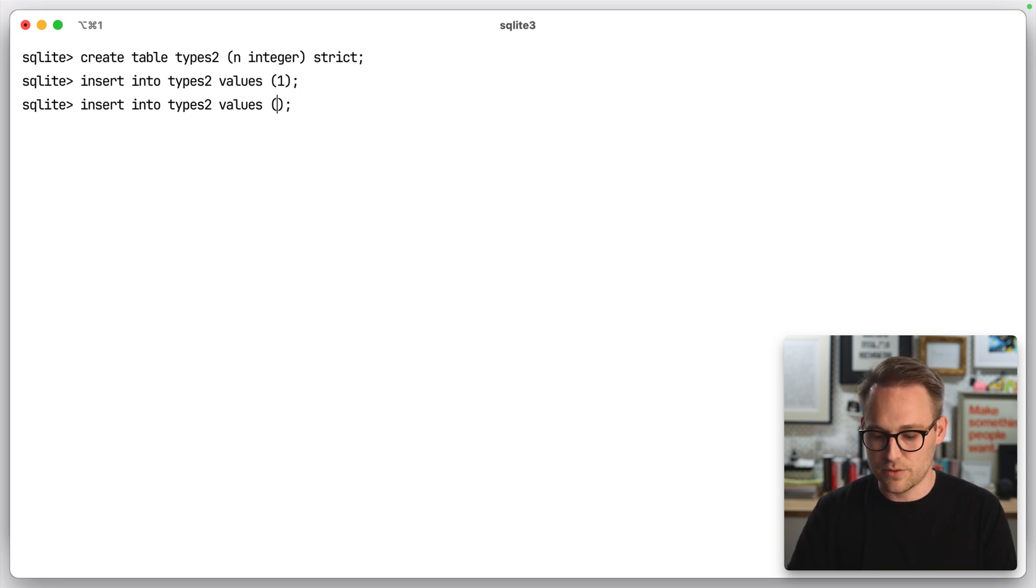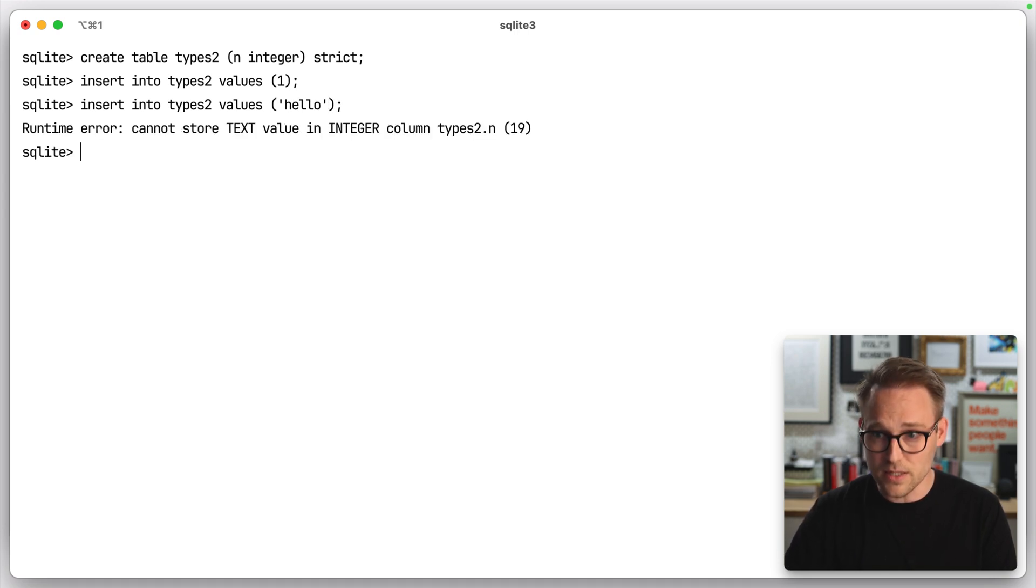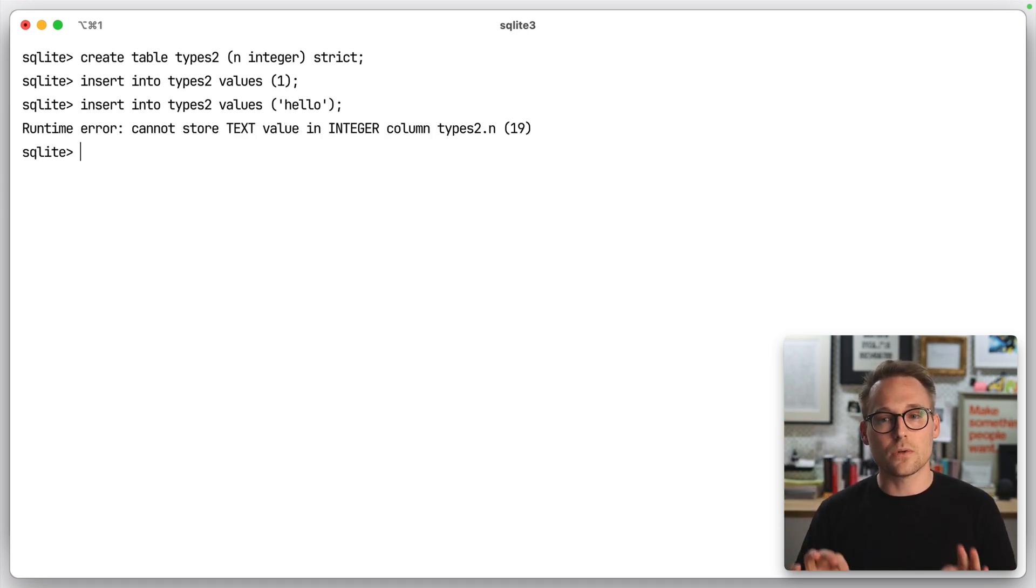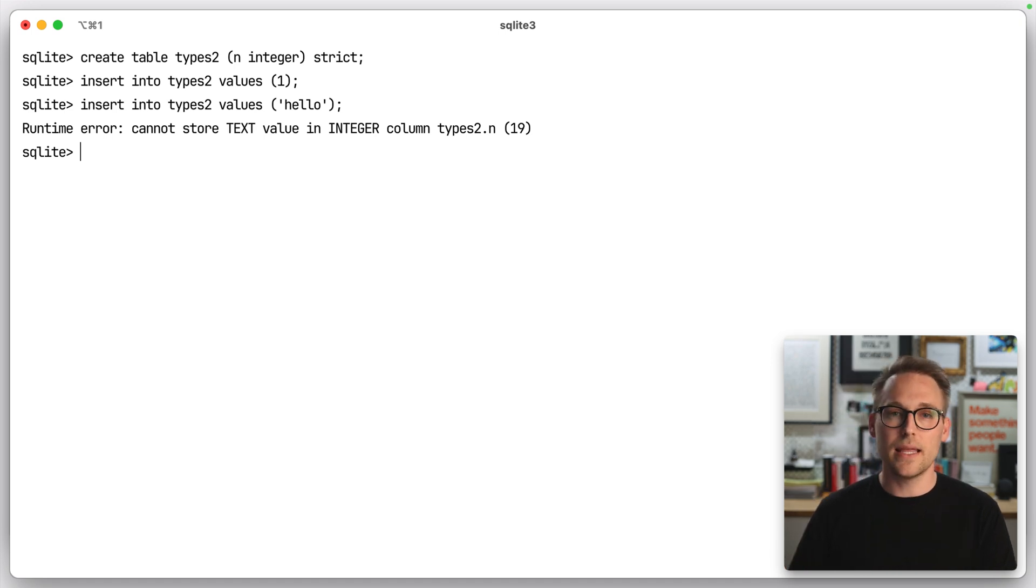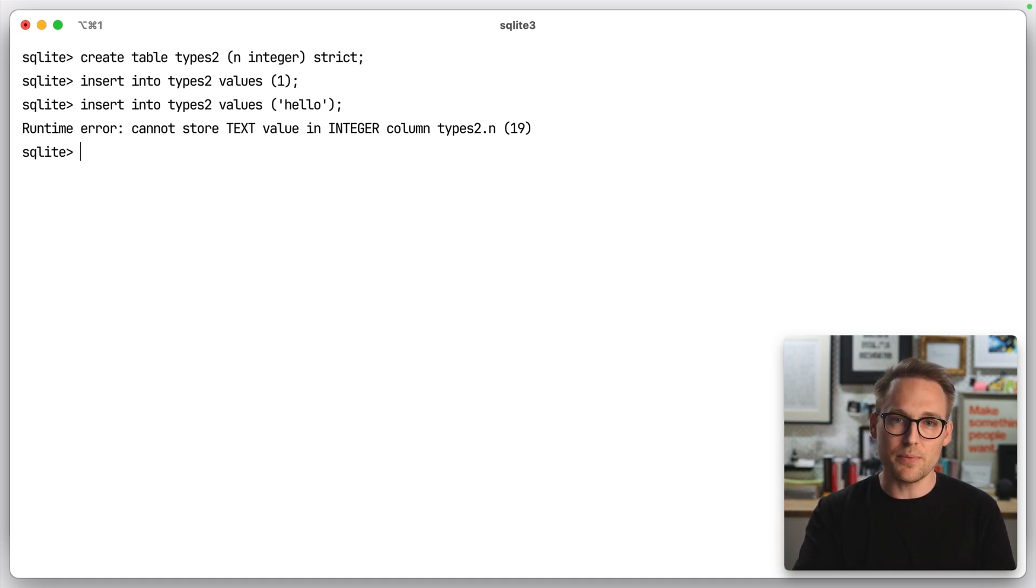Insert into types two value of hello. Type it out. Come on. There we go. Cannot store a text value in an integer column. SQLite has strict typing.